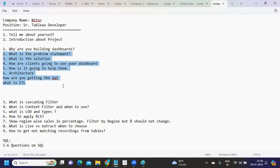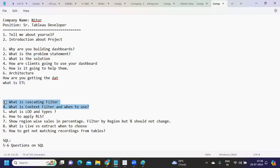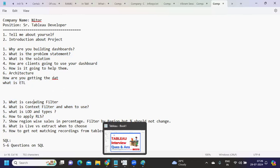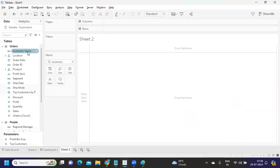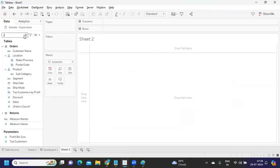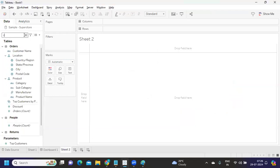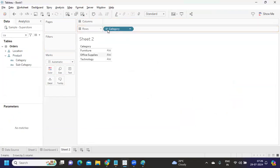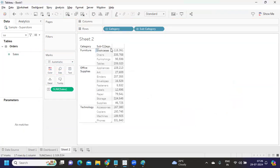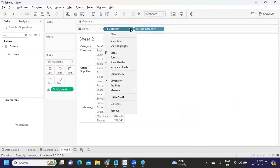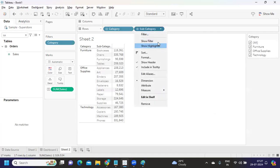Next is what is cascading filter? Cascading and context filter go hand in hand. Many confuse between these two. Suppose if I go to our Tableau here, generally when you have multiple filters in place, like say I have my category and subcategory, and I'm taking sales. I have two items to display here - show filter, show filter.